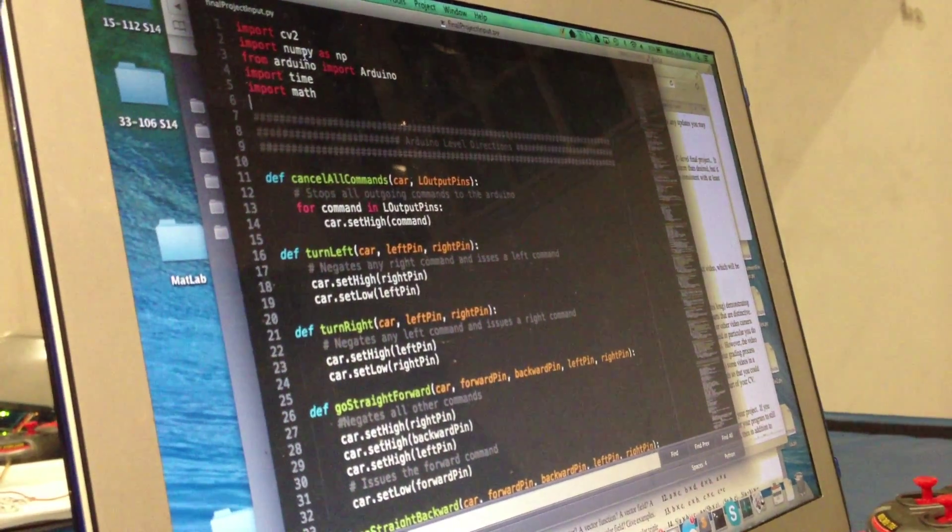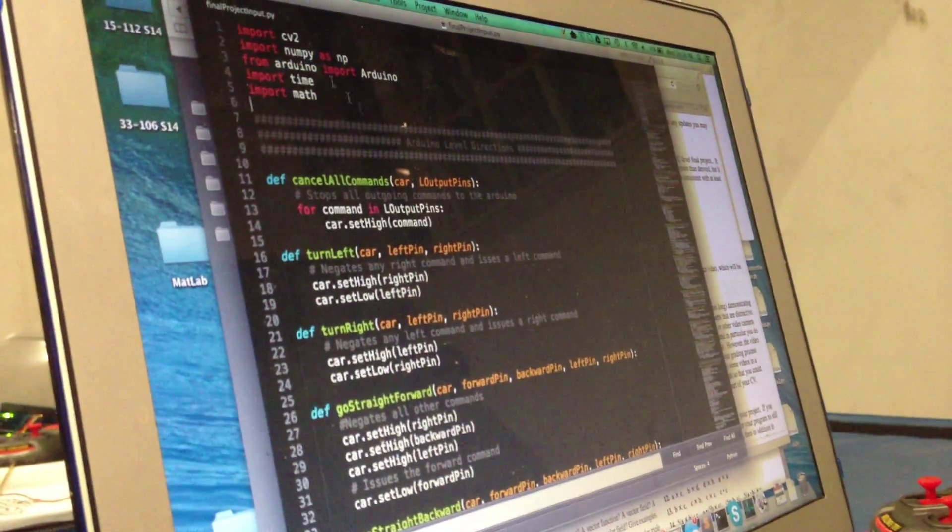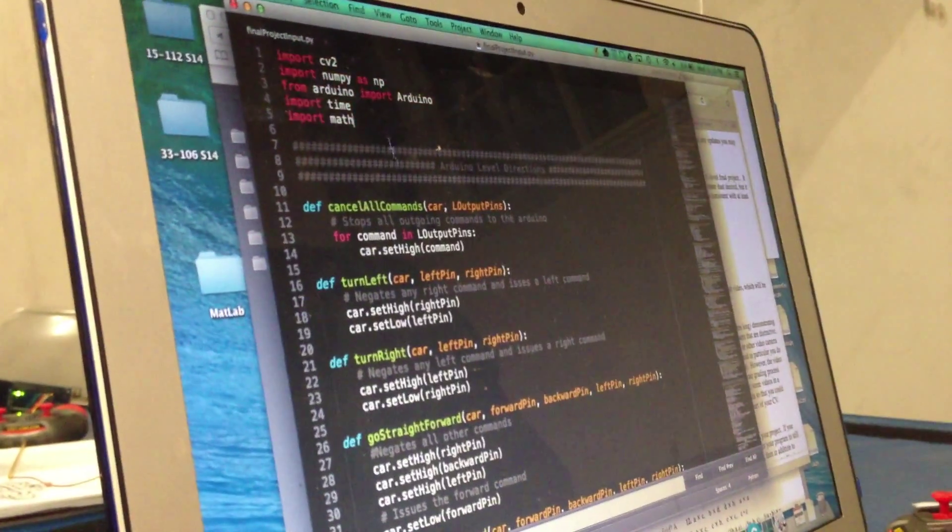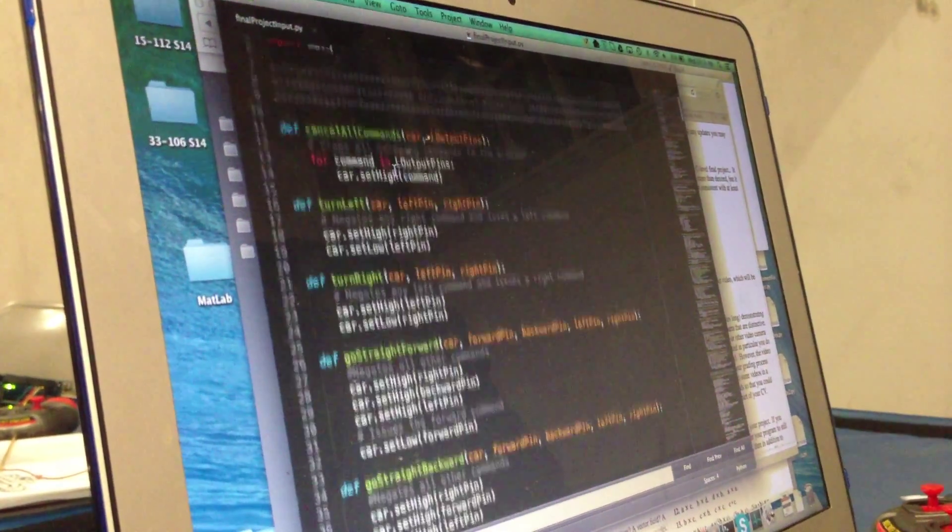Alright, and now we'll walk through my code quickly. So here I just import all the modules that I use.